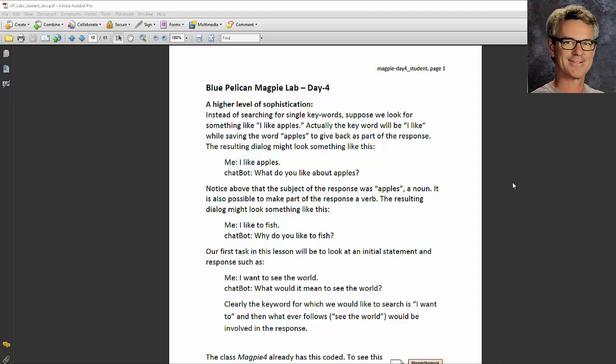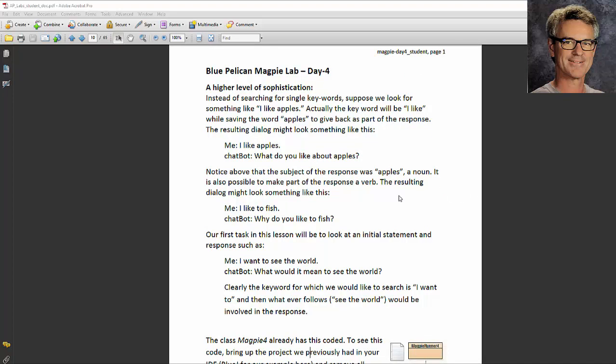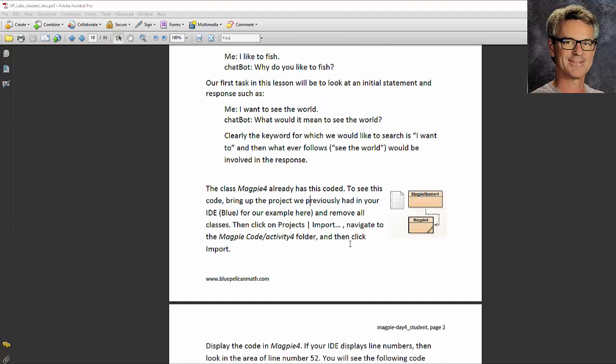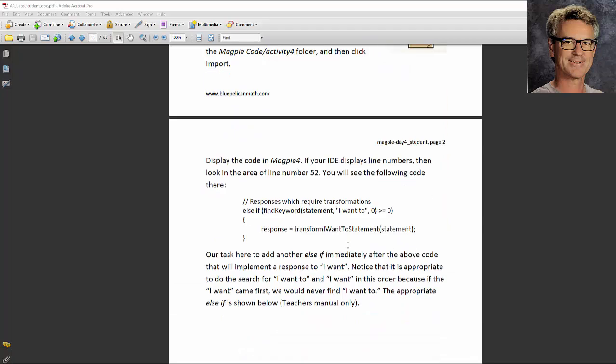This is the second of three videos on Magpie Day 4. In the first video we worked on I like, I like to, I want, and I want to.